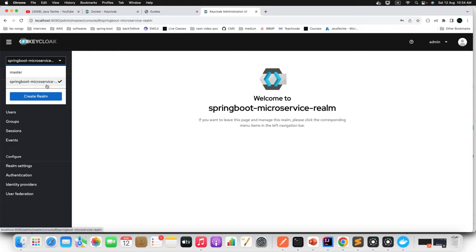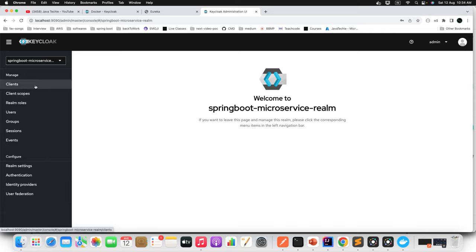The realm is created — you can see it in the dropdown. The next step is to configure the client. A client in Keycloak is a resource server that hosts the resources that need to be secured. In our case, it will be our API Gateway. Click on 'Clients,' then create a new client. I'm naming it 'microservice-auth' — use the same name for the description as well. Then click 'Next.'